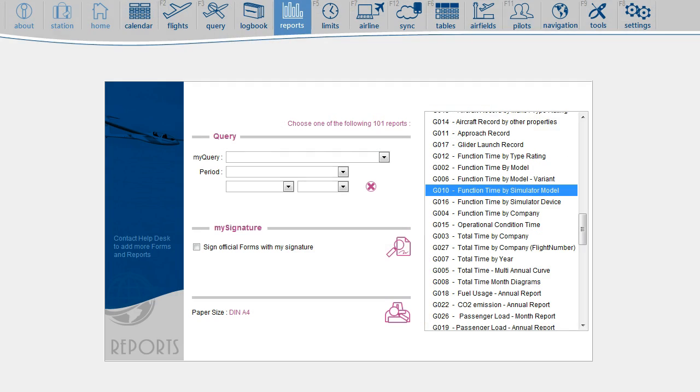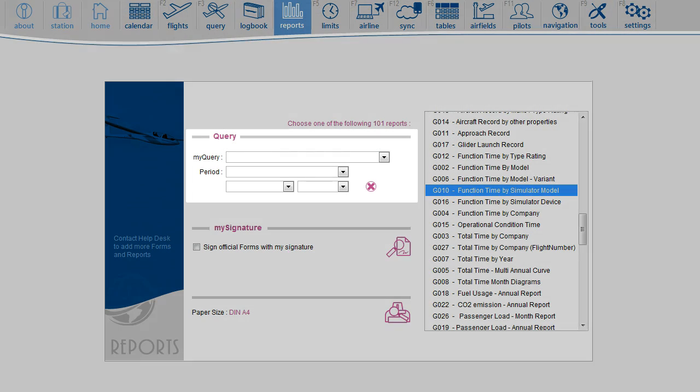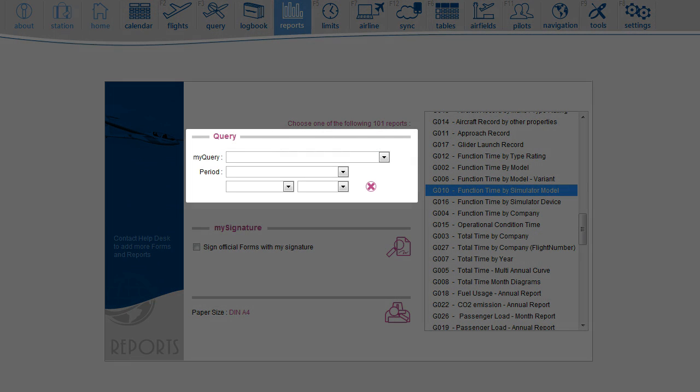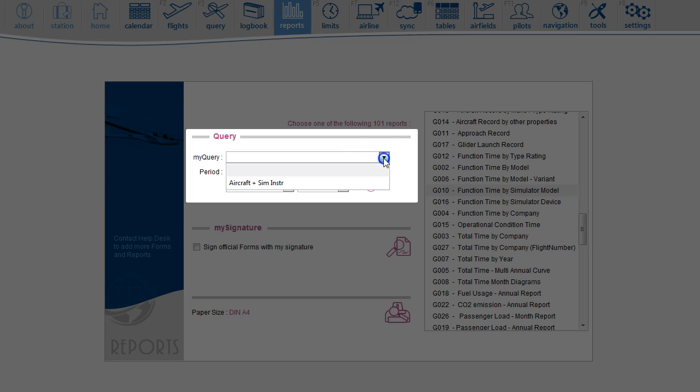In fact, you can print any of these reports for simulator if you use it in combination with a query that is defining sim time.